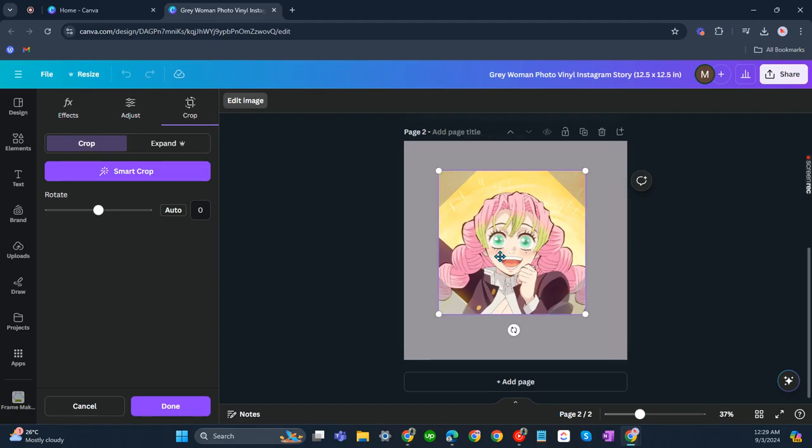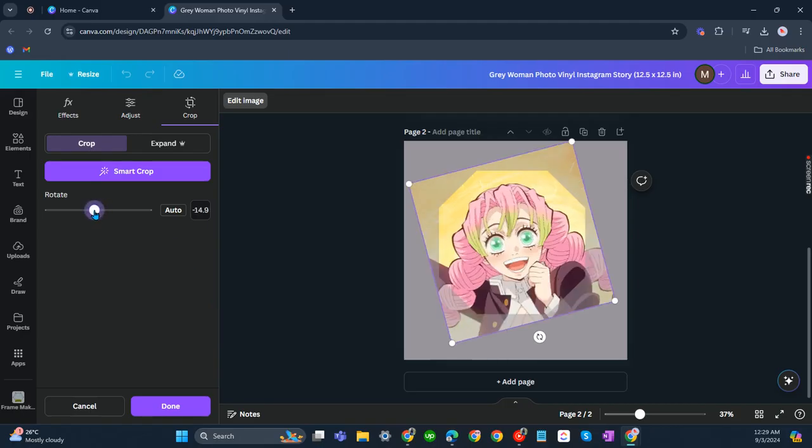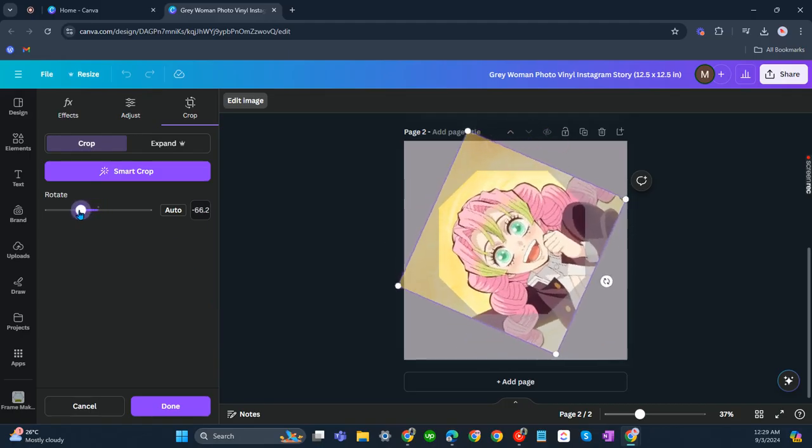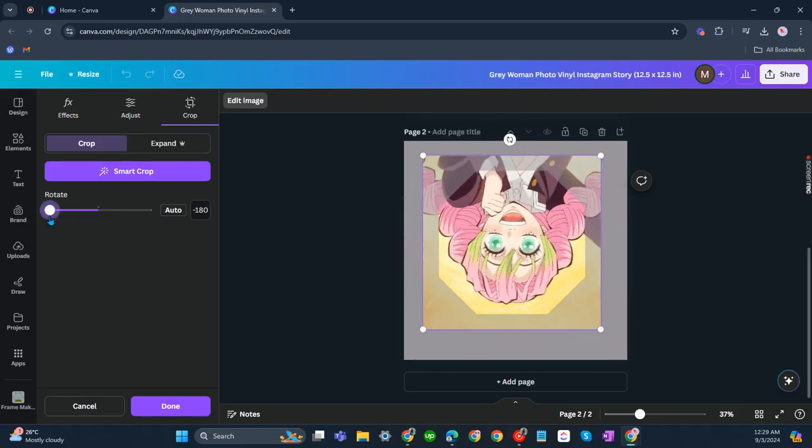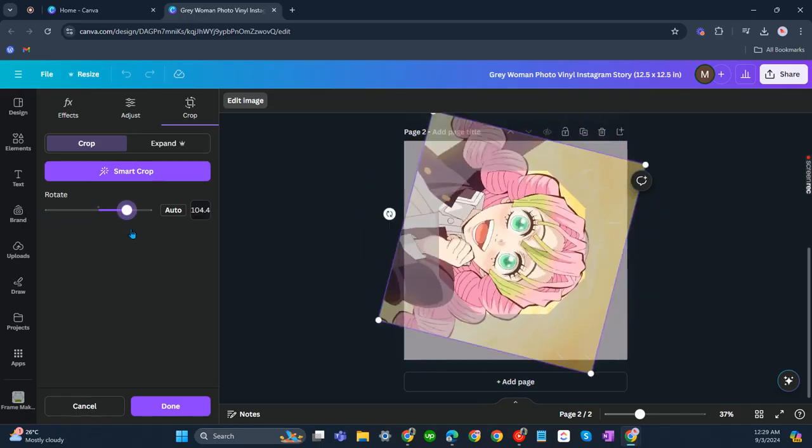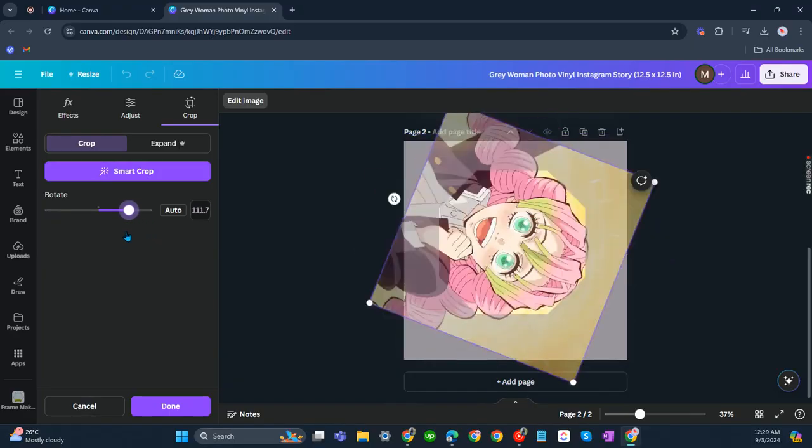If you'd like to rotate it, you can also do so. Just drag the slider and you'll be able to rotate your picture.